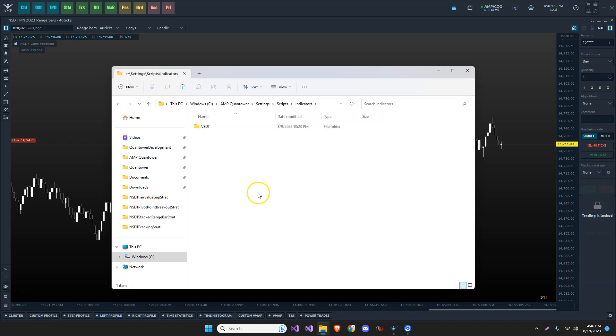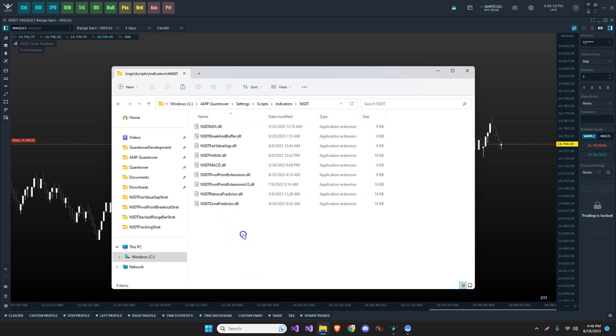And because this is Northstar day trading, we actually have to create this folder. It's going to look for that, create a folder called NSDT, and then we will copy and paste that DLL in this folder.